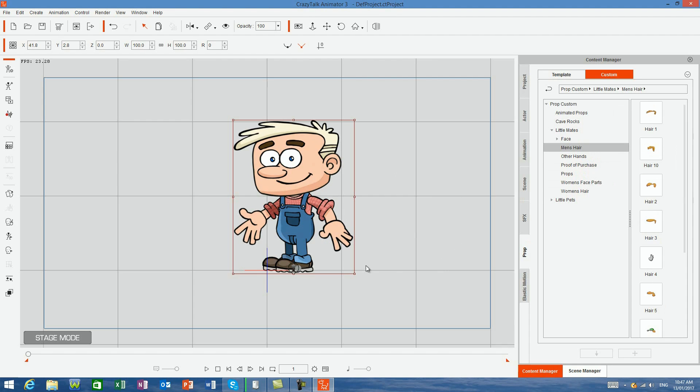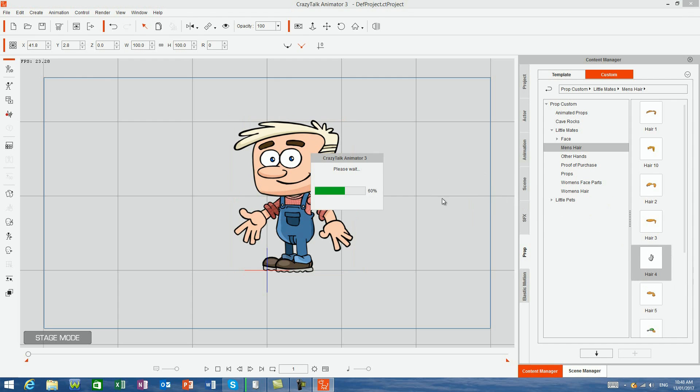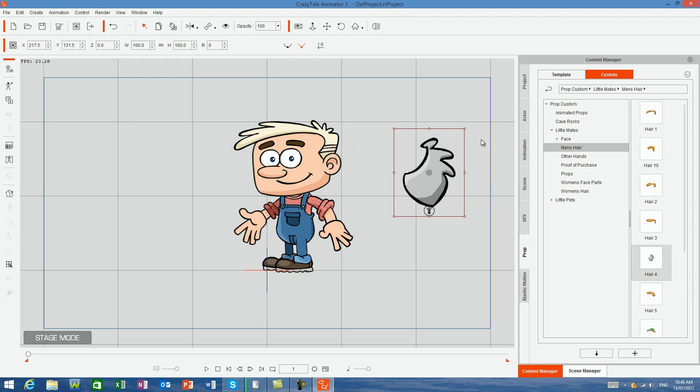For example, on screen we have the handyman little mate, and in the men's hair folder in the prop section I have the hair prop from the scientist little mate. I drag the scientist's hair onto the stage and resize it.